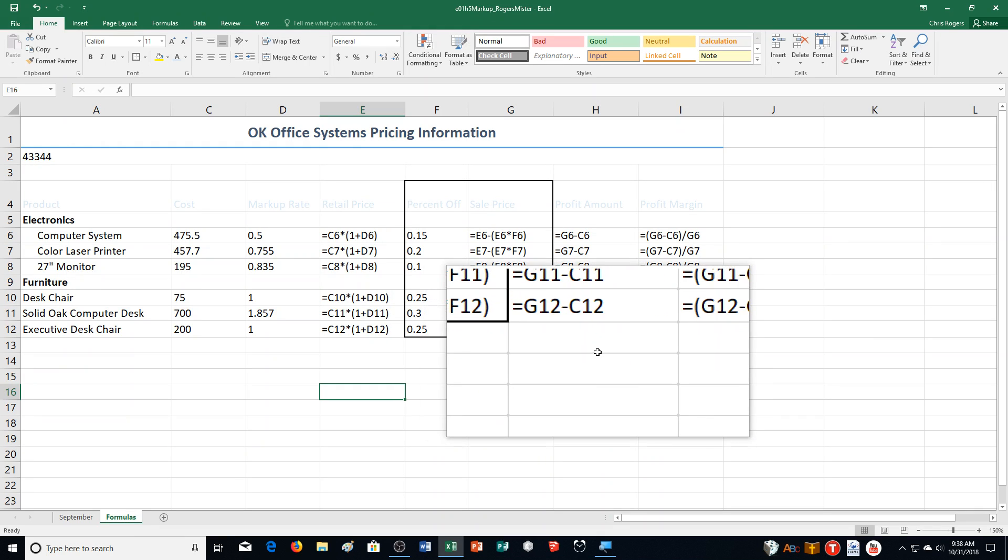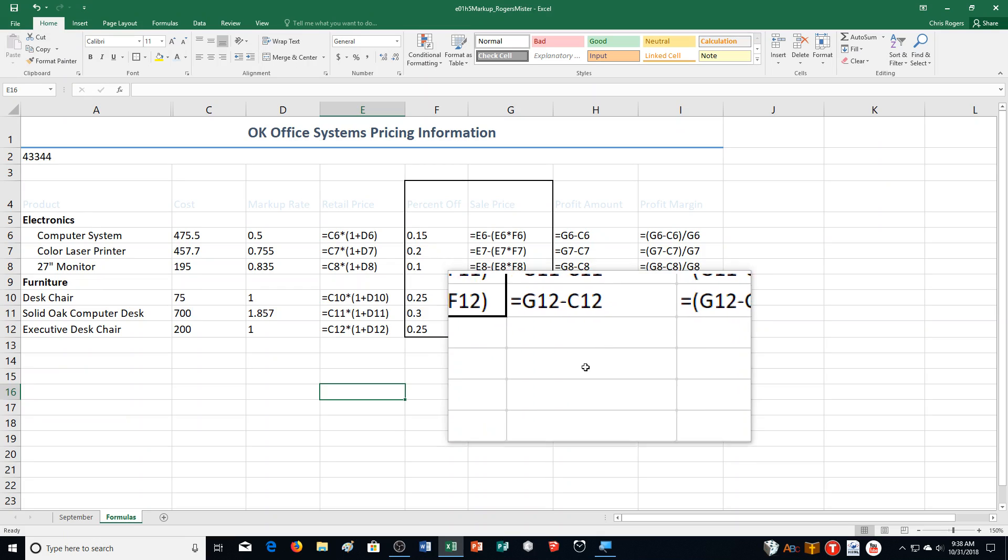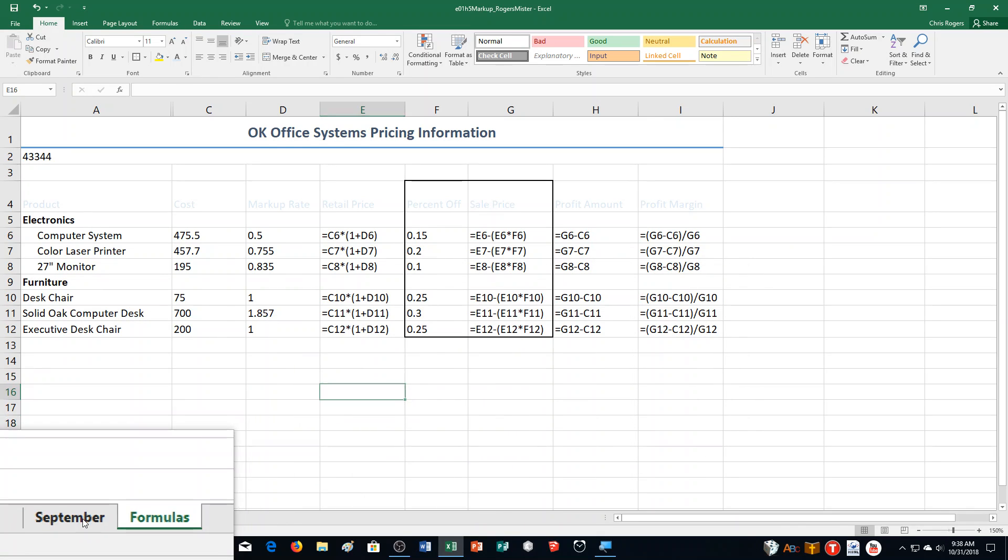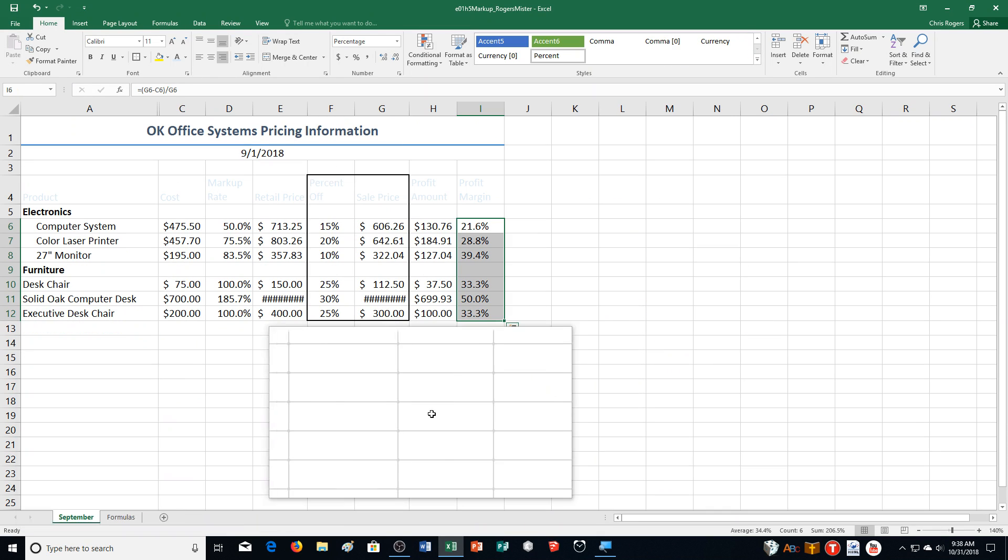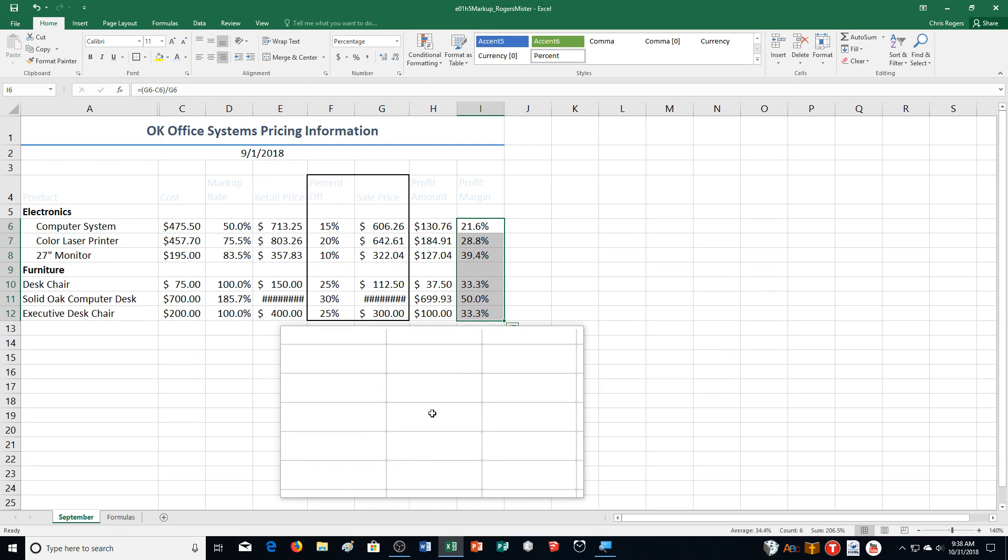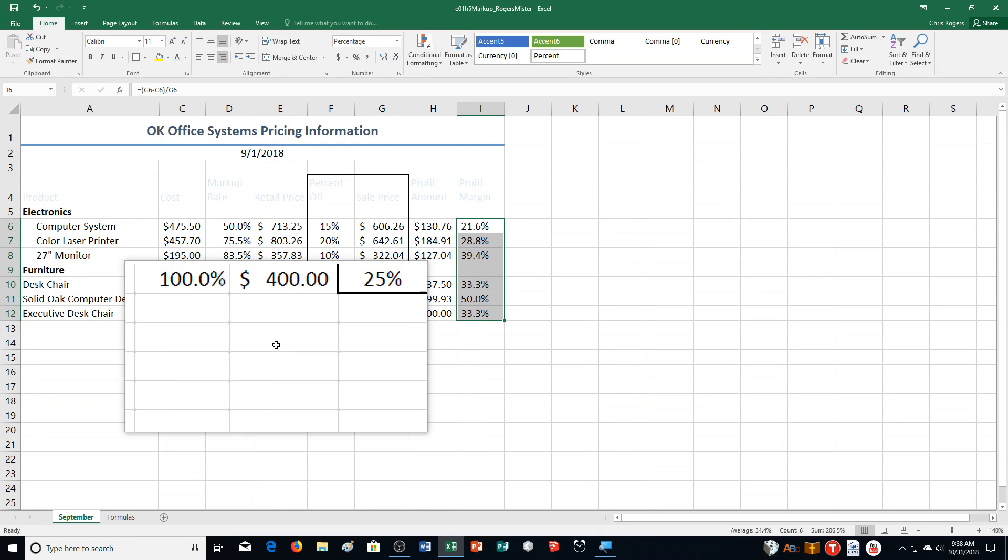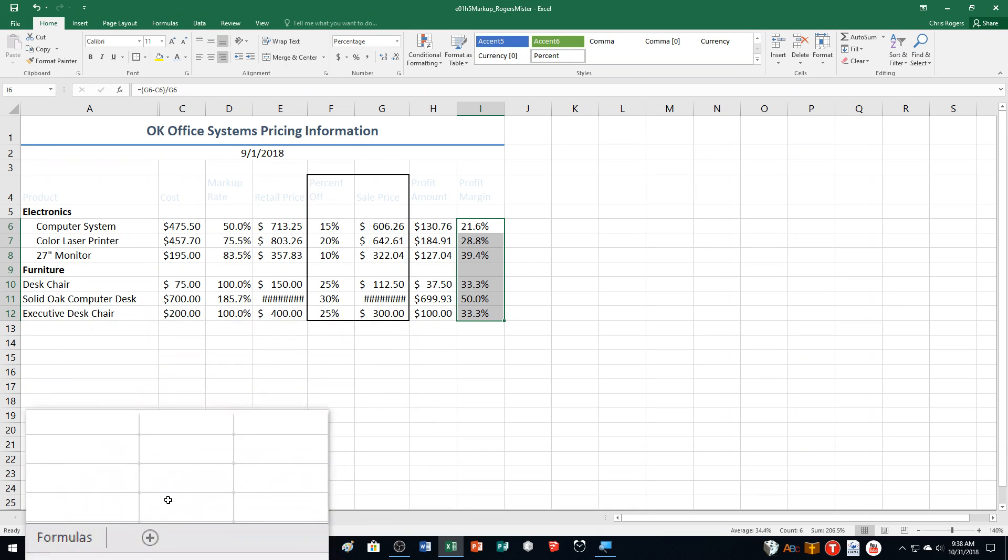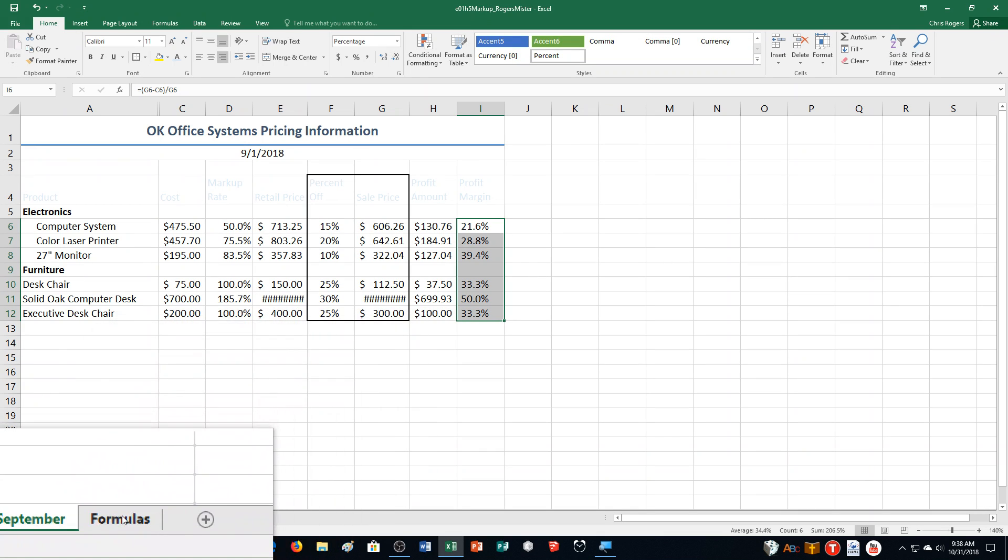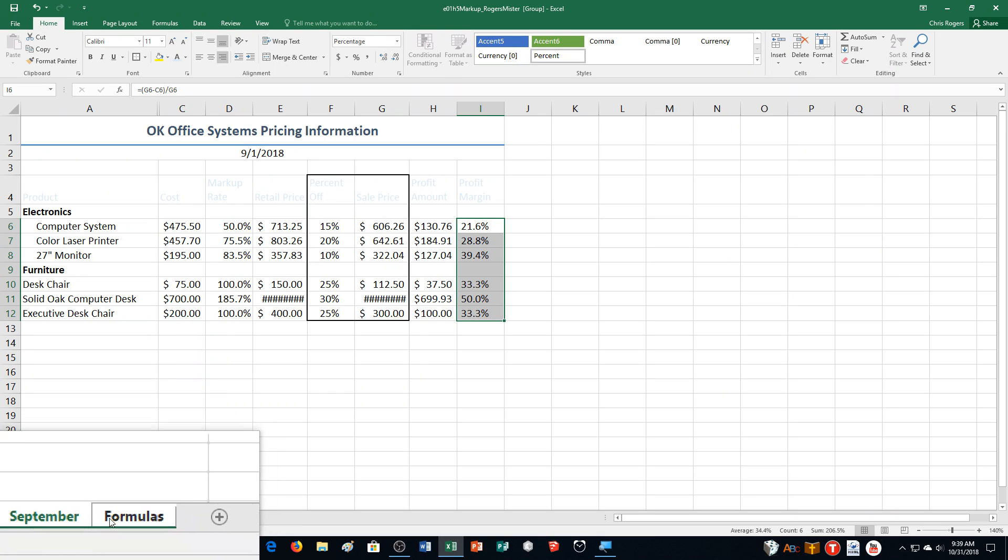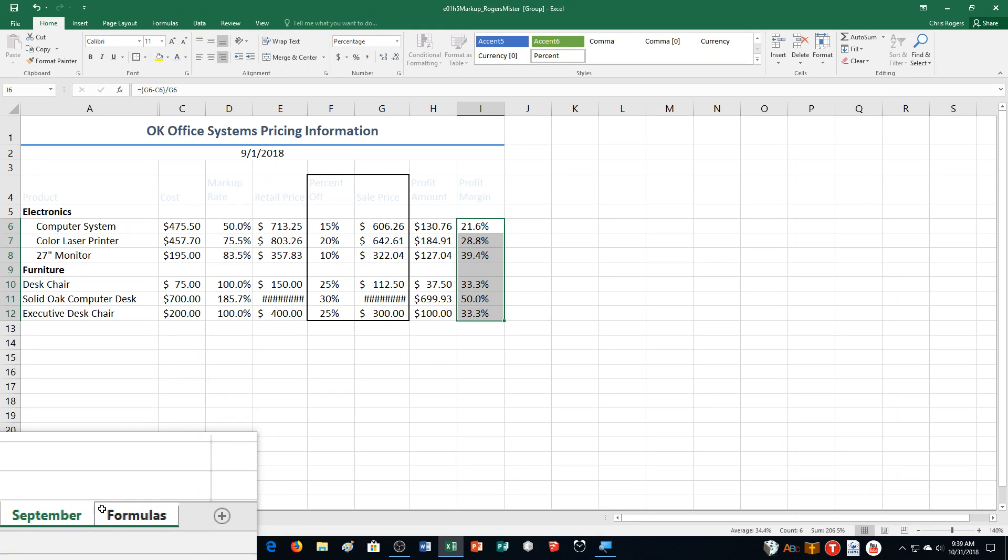Now we're going to be working on step number two, which is set page orientation, scaling, and margin options. Step A says click the September Sheet tab. Then press and hold down Control, and then click the Formulas Sheet tab. I've selected both sheets by doing this. Then click the Page Layout tab.